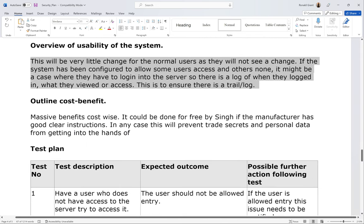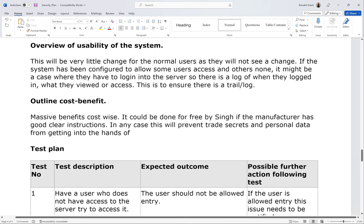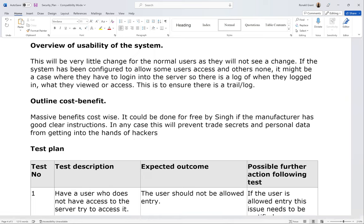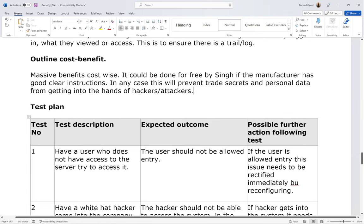Outline cost-benefit: massive benefits. It could even be done for free if the manufacturer has clear instructions. In any case, this will prevent trade secrets and personal data from getting into the hands of attackers — people who want to do bad things with the data.